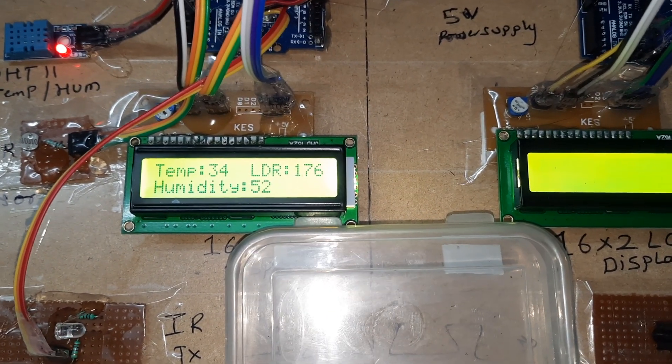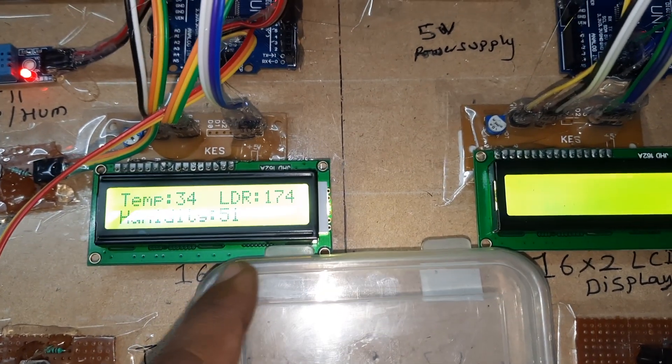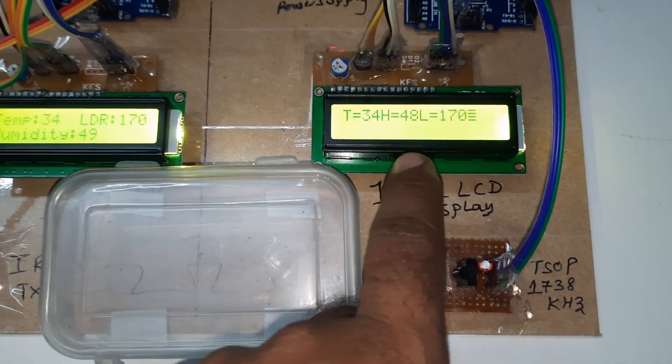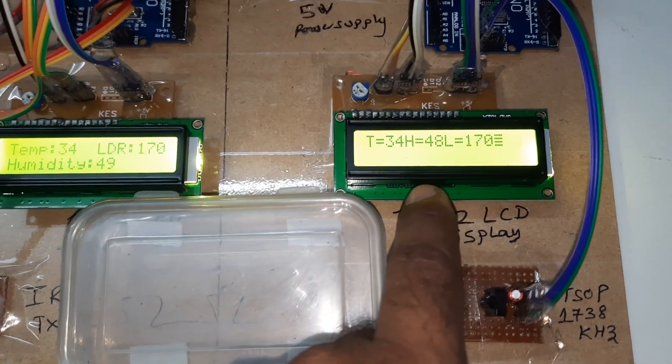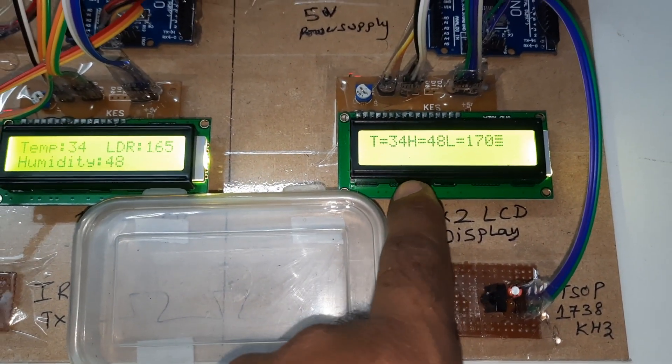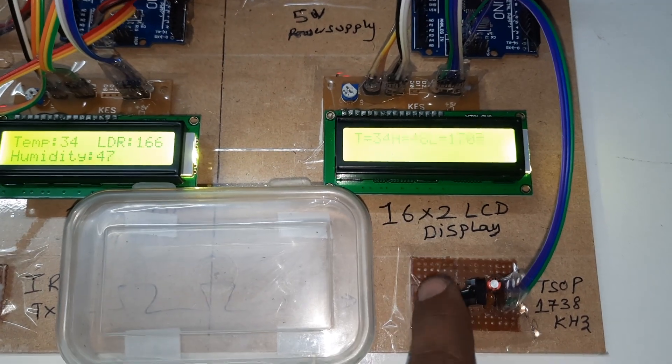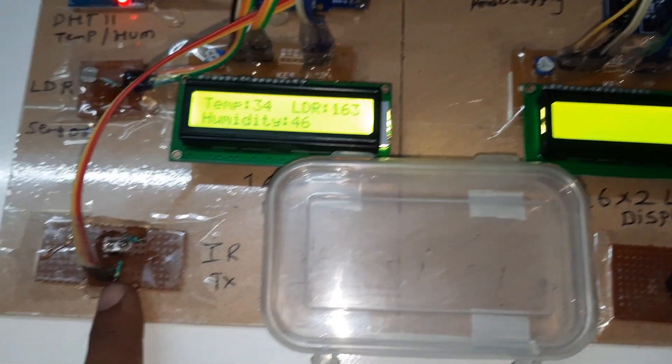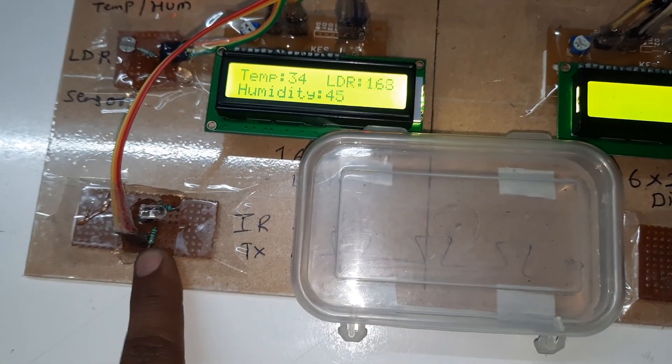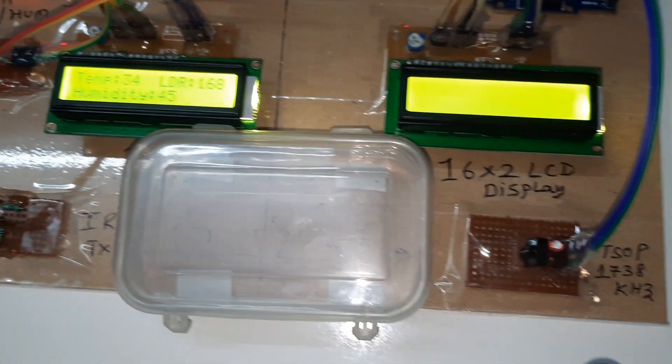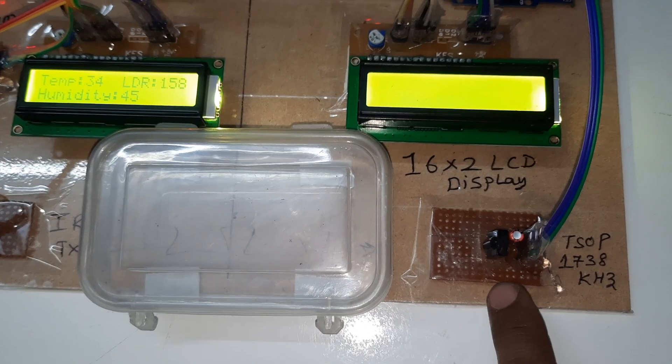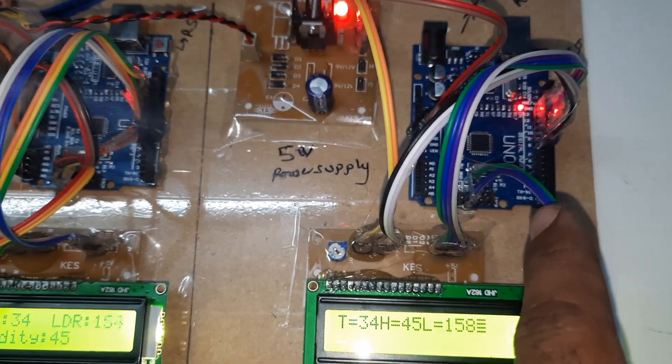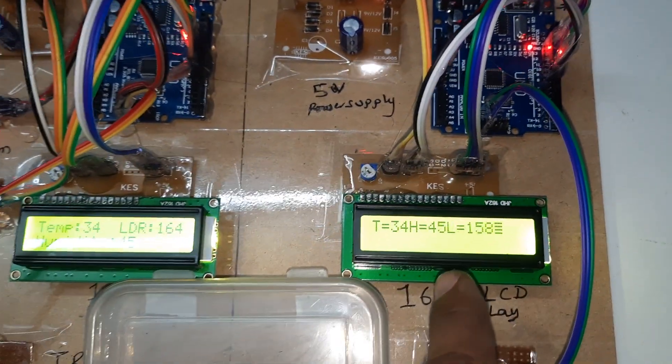Temperature, humidity, LDR - all the values are continuously displayed on the other LCD display using IR communication. This is IR transmitting and continuously IR is receiving the data, sending it to Arduino board, and displaying the data.